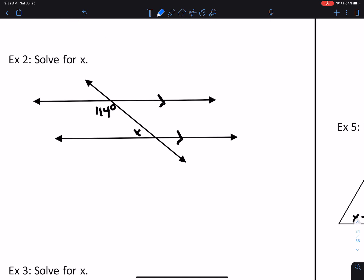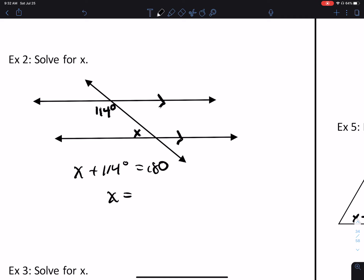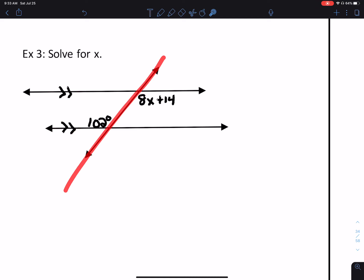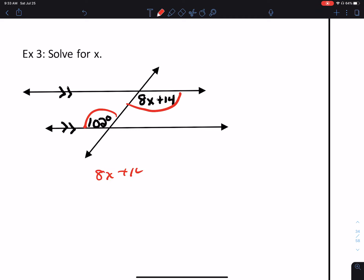Find the value of x. Do we have parallel lines? Sure. Do we have a transversal? Yes. What type of special angles are these? Those are consecutive interior angles, and consecutive interior angles are supplementary. Definition of supplementary: when you add the measures, you get 180. Therefore x is 66°. Number three: do we have parallel lines? Yes. Transversal? Yes. What type of special angles? These are alternate interior angles, which are congruent. So 8x + 14 = 102. Subtract 14 from both sides, divide by 8, and x = 11.